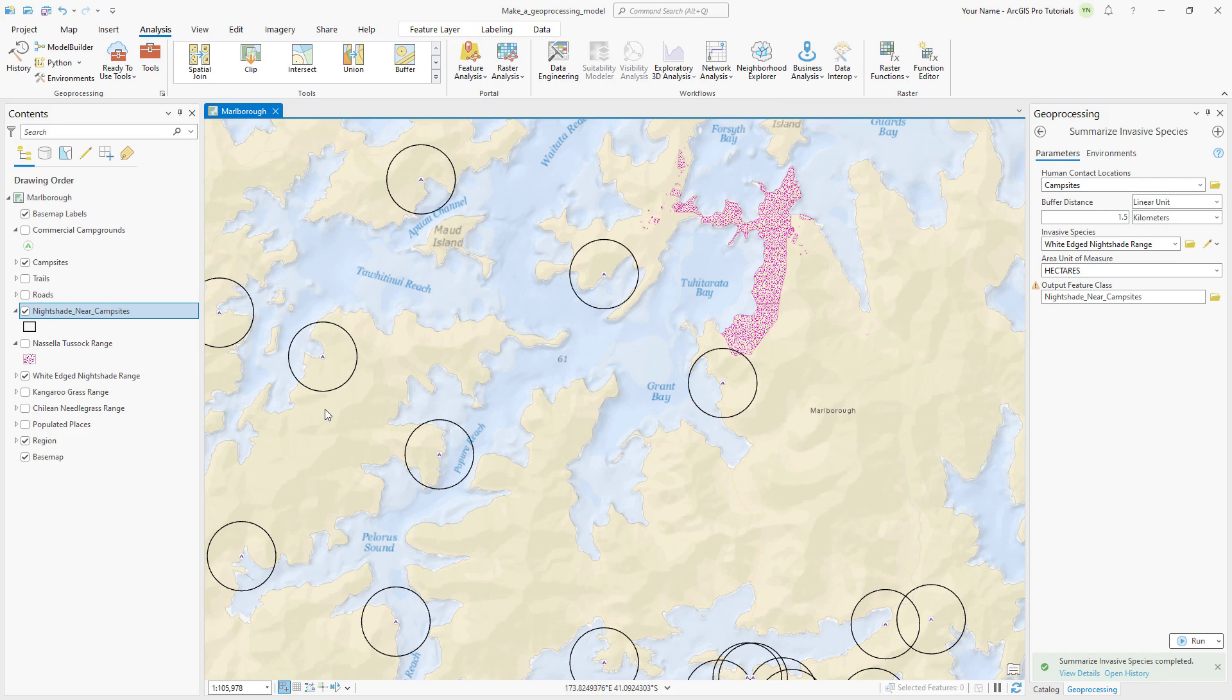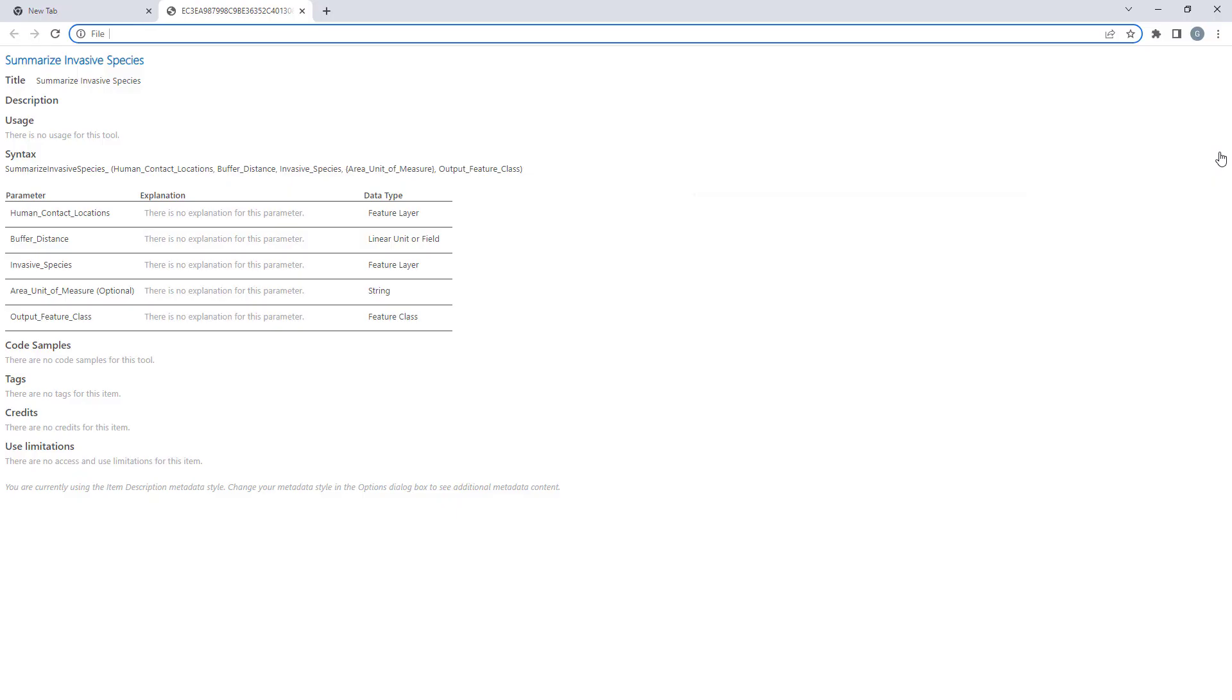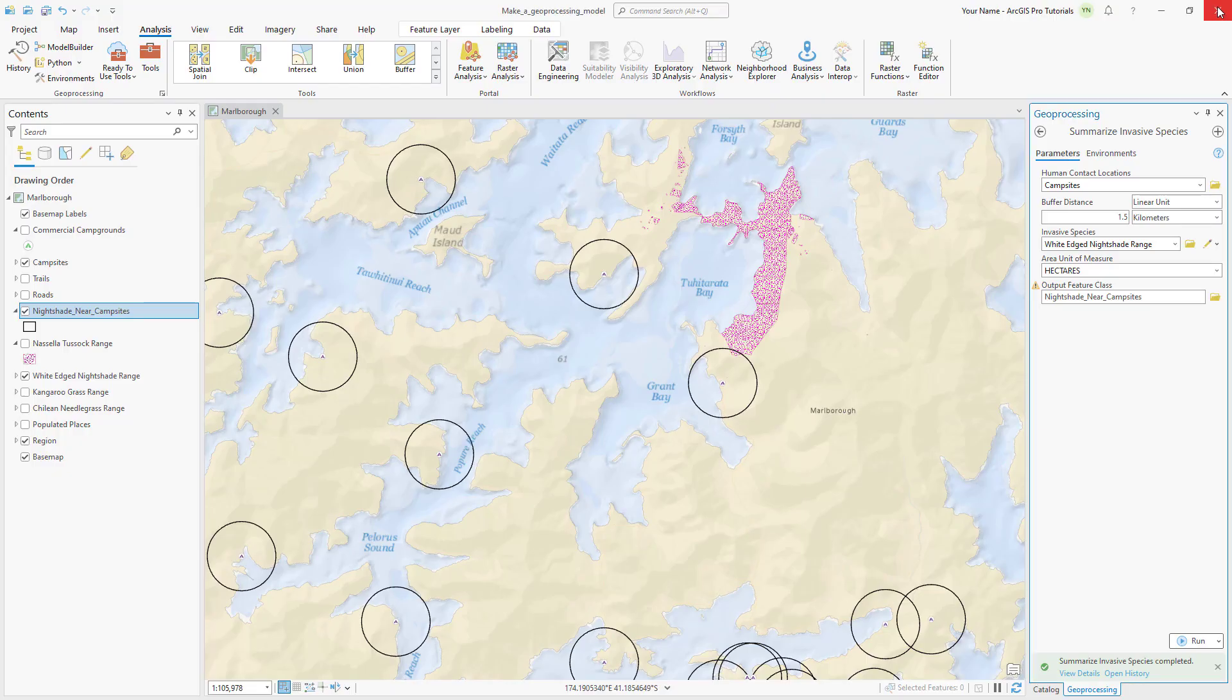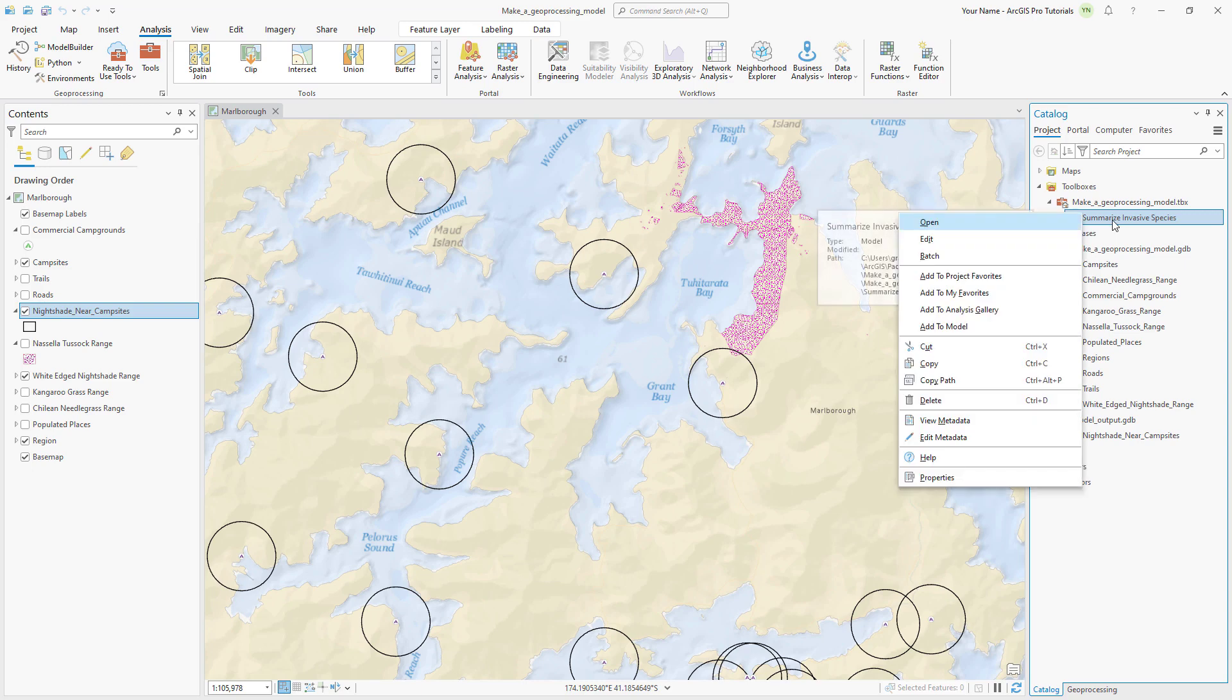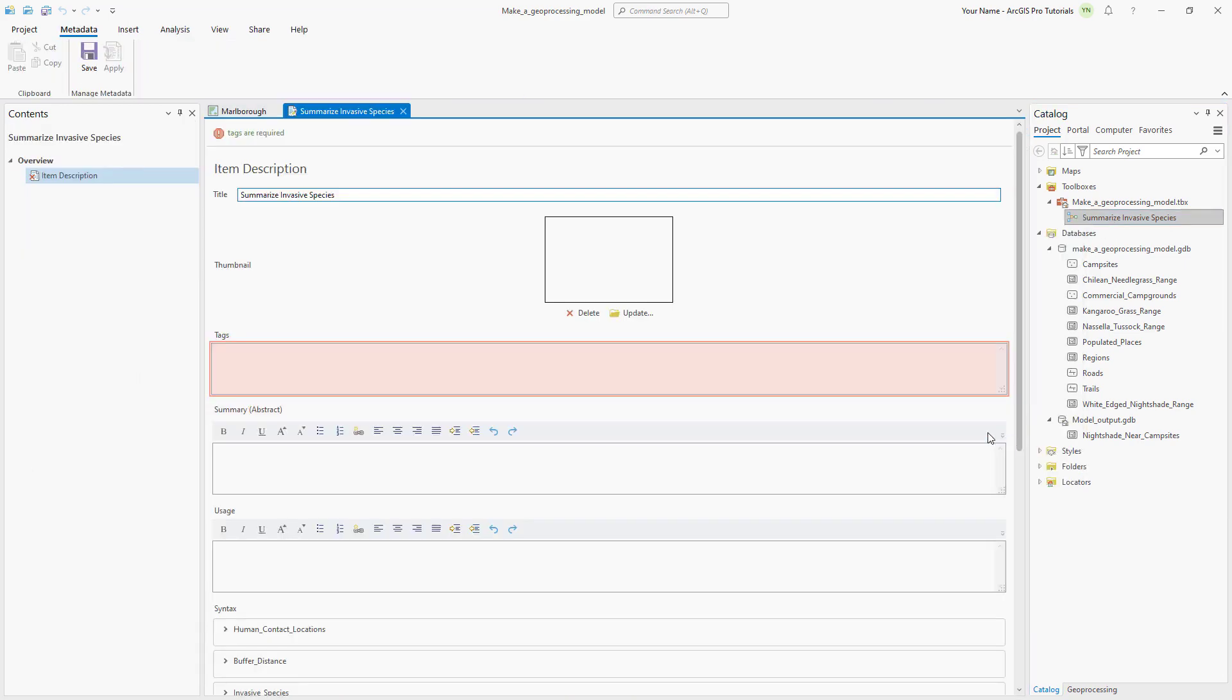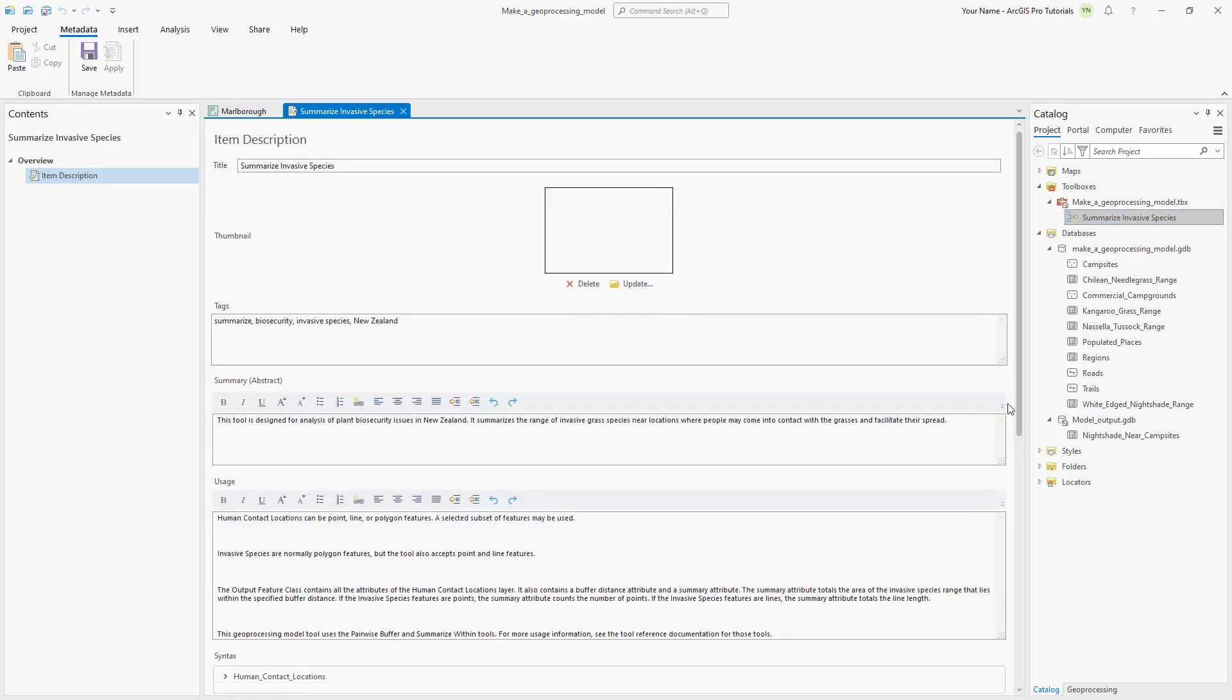Lastly, let's add some metadata to help explain the tool's purpose and usage. On the tool, click help to open the tool help. A browser tab opens showing the help. Currently, there is no information. In the catalog pane, right click the tool and click edit metadata. Add tags, a summary, and usage notes to explain the tool's purpose.